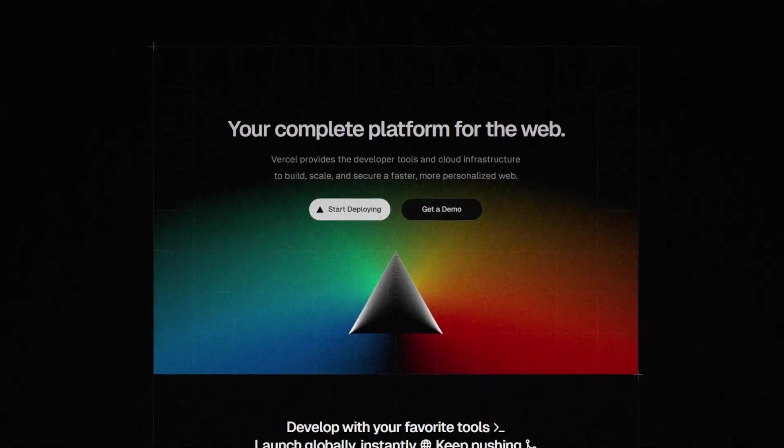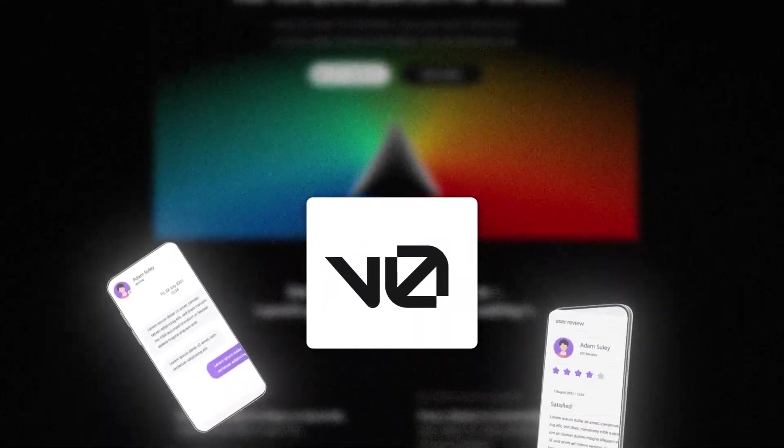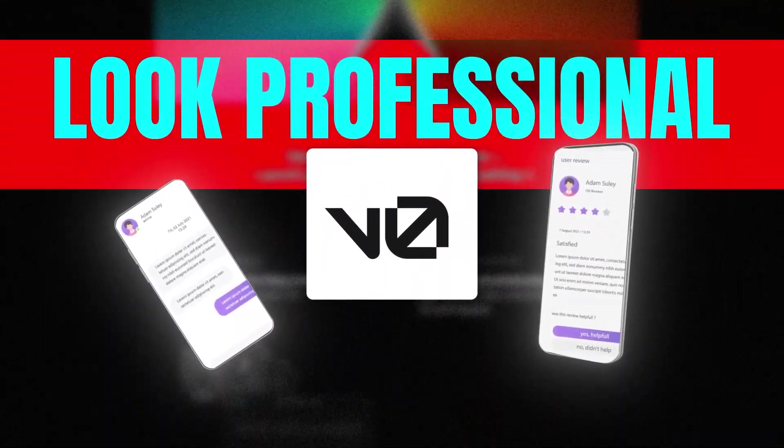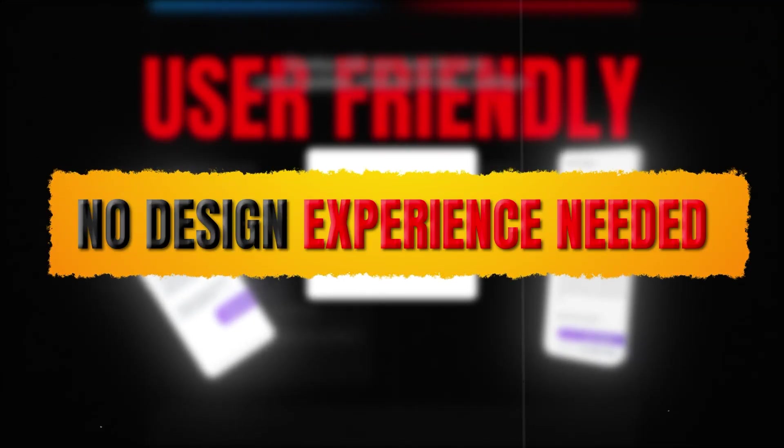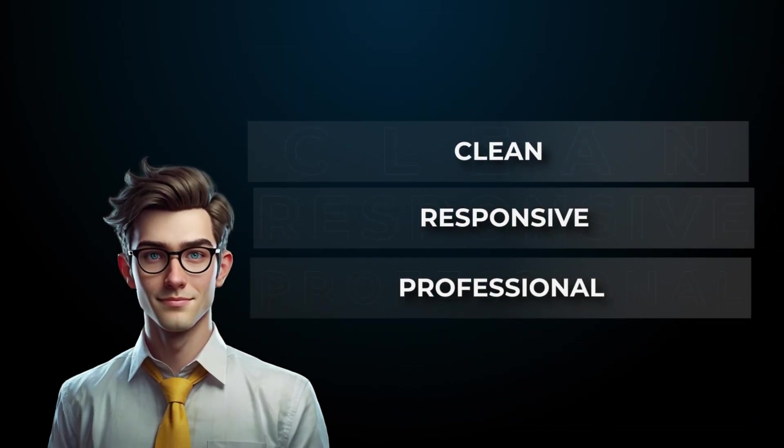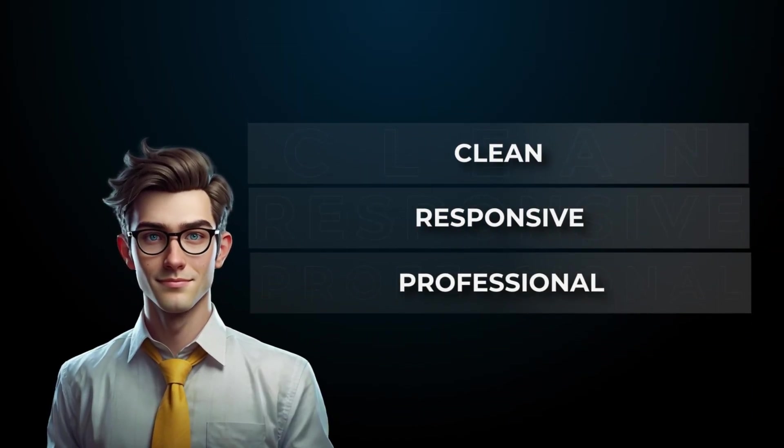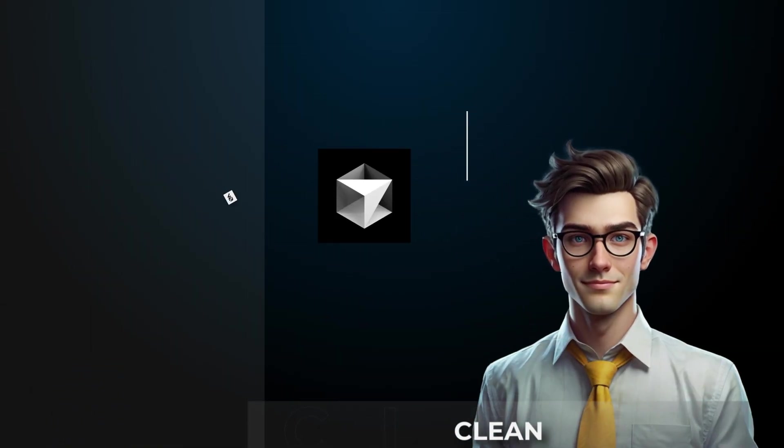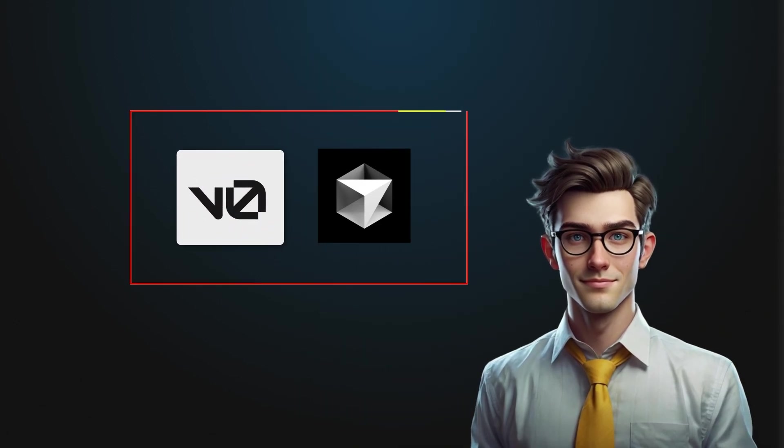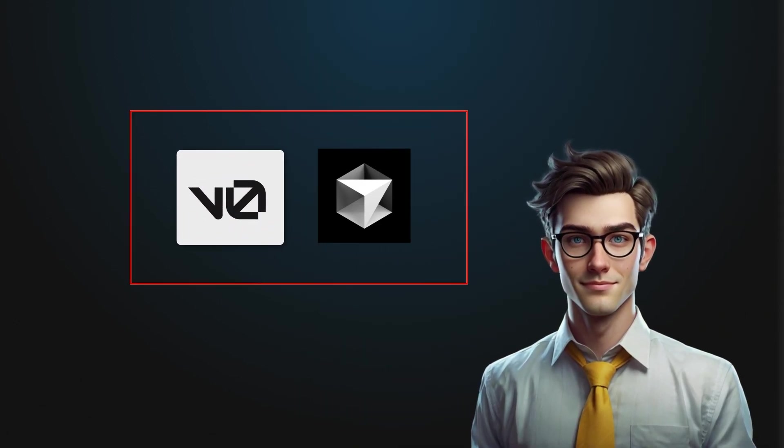Vercel V0 is a powerful AI tool designed solely to make UI design look professional and user-friendly. No design experience needed. Just build clean, responsive, and professional-looking interfaces. It fills the gap left by Cursor AI, ensuring your app doesn't just work well, but also looks great.